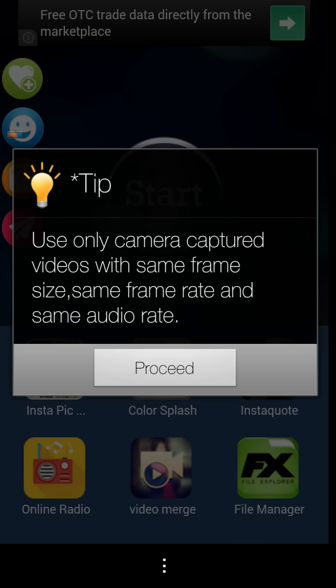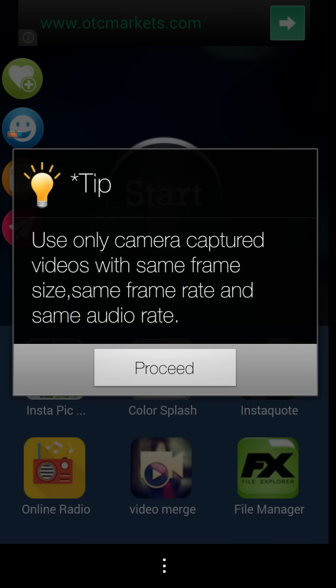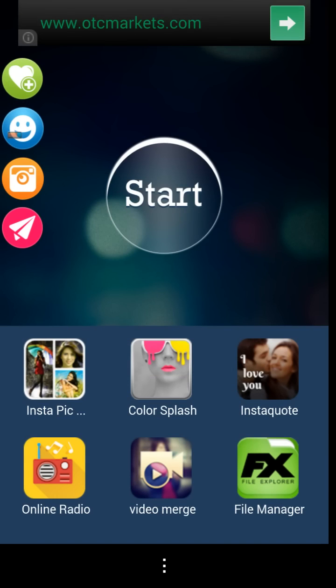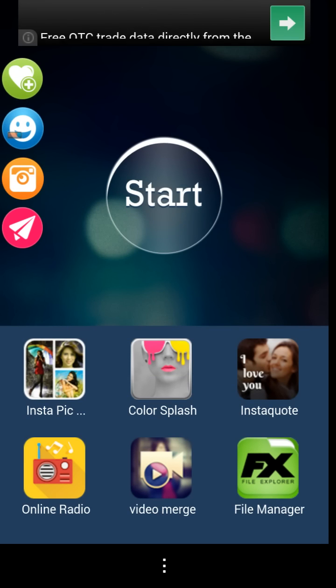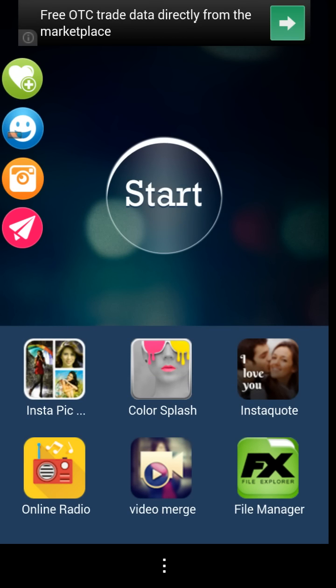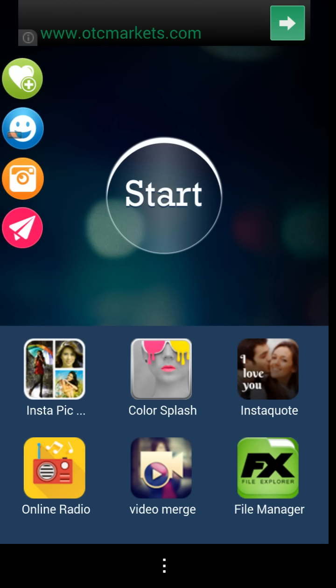Use only capture videos with the same frame size, same frame rate, and same audio rate. Ultimately, what that means is that it wants you to use videos that come from the same recorder.